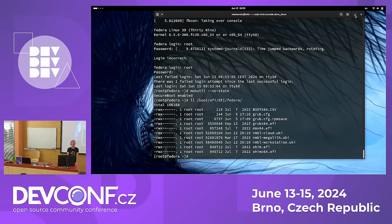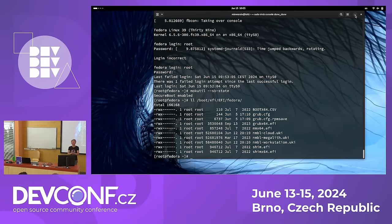The speaker concluded: out of time, thank you so much for your time, for coming so early, and for being interested.